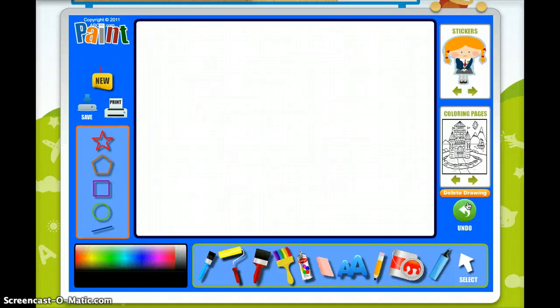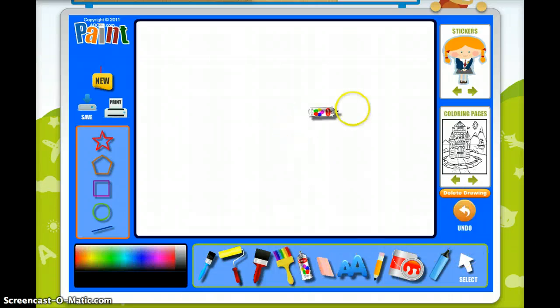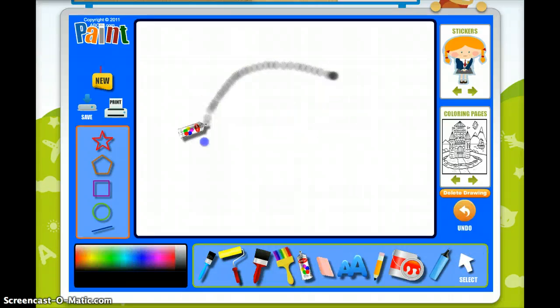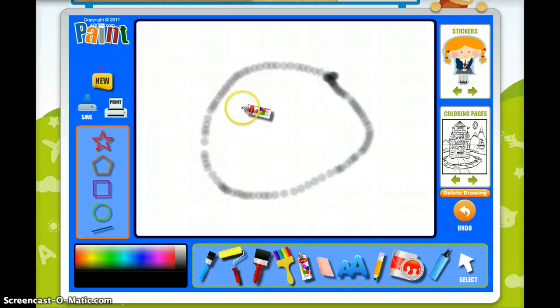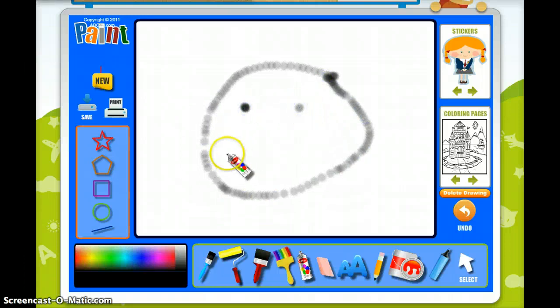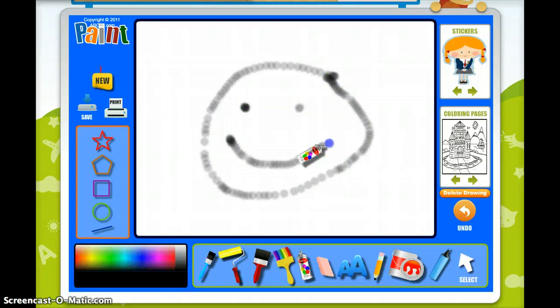So it's a very simple, easy, fun program that you can use to be as creative as you like. I hope you enjoyed it, and have fun!